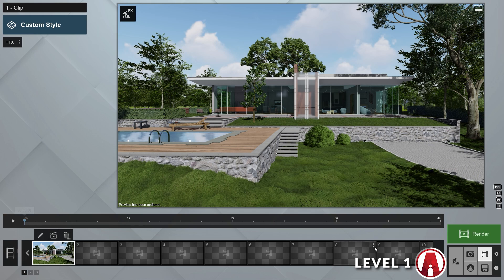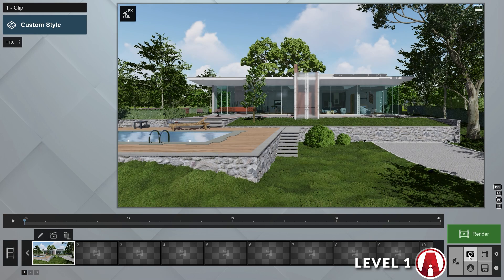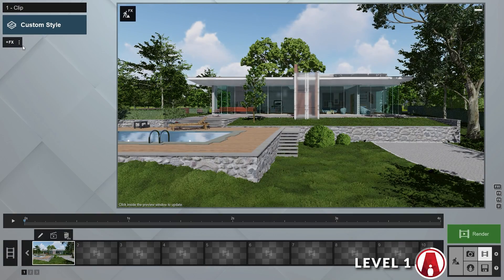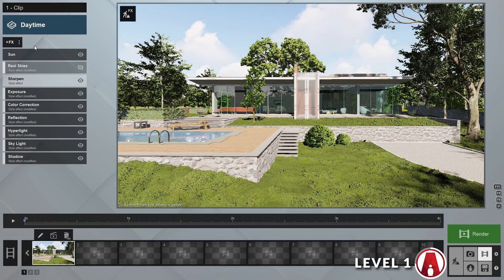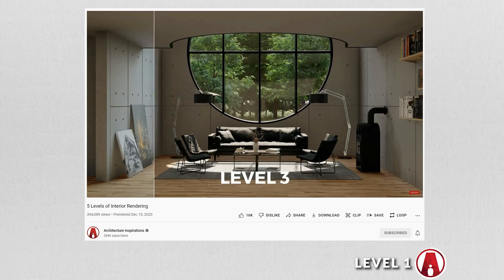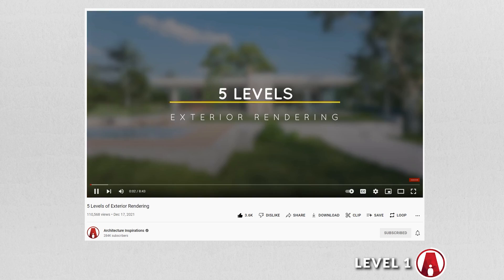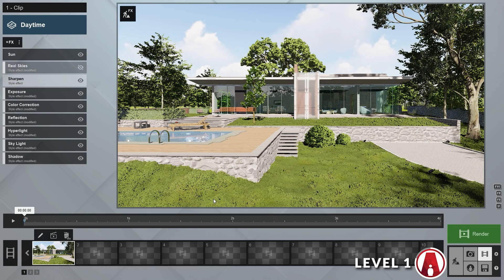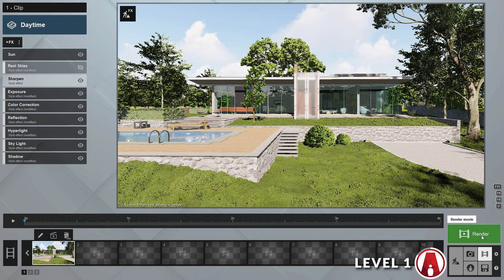I can go to one of the folders I already made and copy the settings, then paste it in my animation. If you don't know how to use different styles to create realistic renders in Lumion, then I suggest you watch these 2 videos here. When you are happy with how it looks, click here to render the clip, or here to render the whole movie.